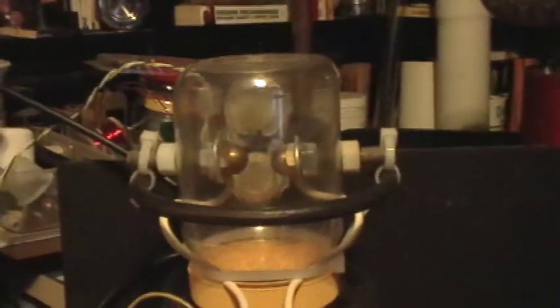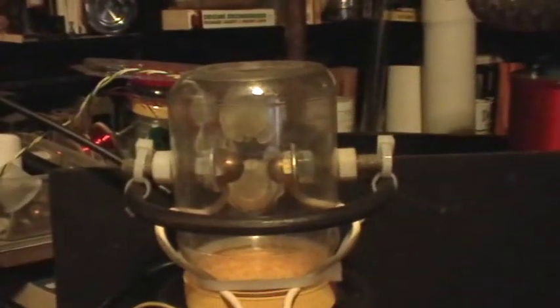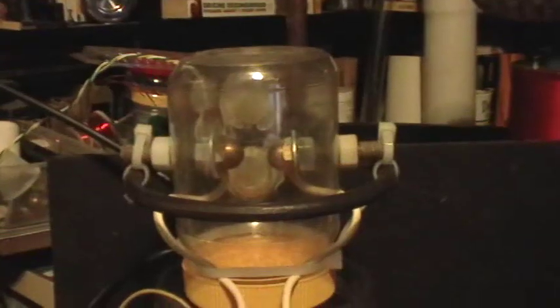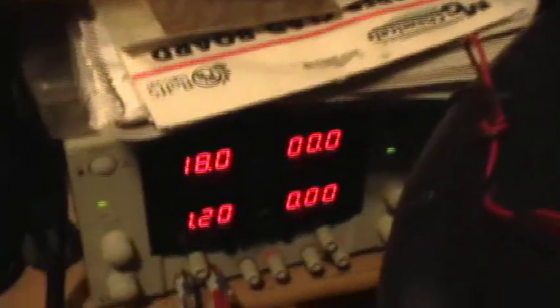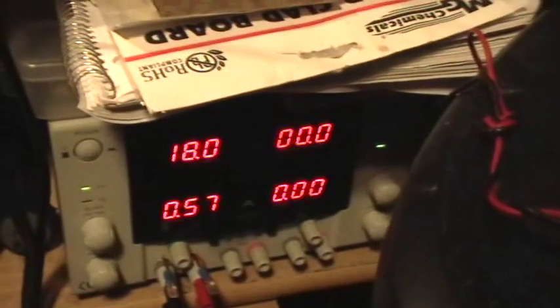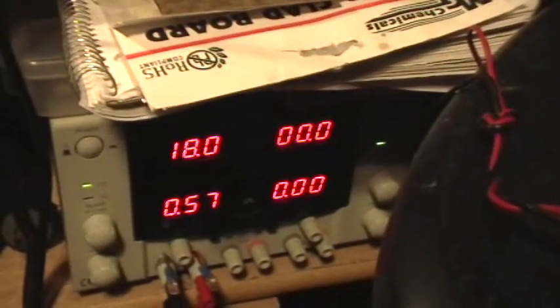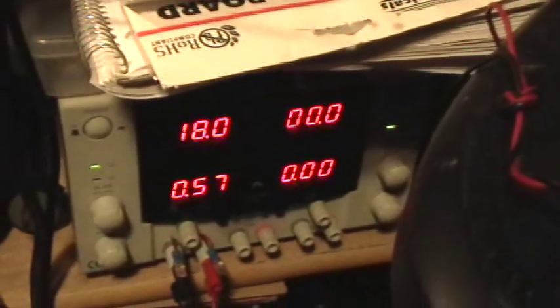Now watch what happens in the spark gap when I turn on the driver. Okay, so you can tell there's a lot more energy now in each spark, but the spark extinguishes and goes out pretty quickly.